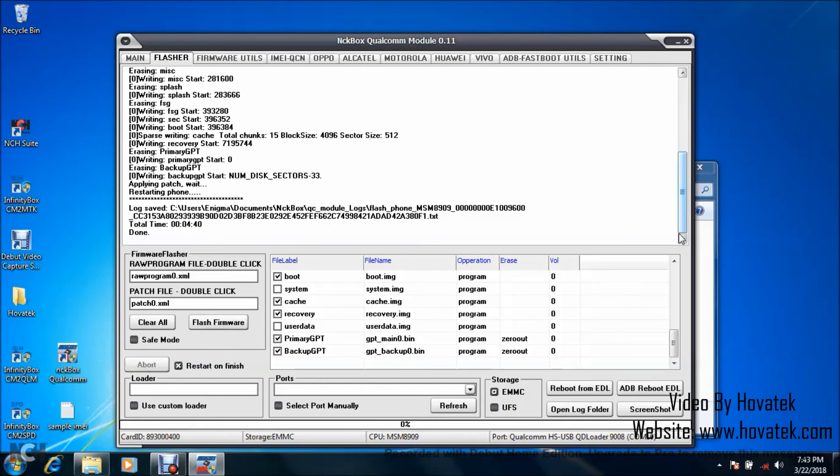So flashing is done. That's basically how to flash a Qualcomm Android phone using NCK Box Qualcomm module.